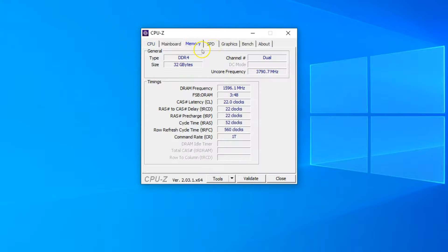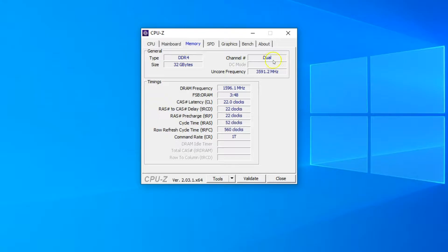Let's head over to the Memory tab first. Here, it tells me a whole lot of details. It tells me that my RAM is DDR4, the total installed RAM is 32GB, and that it is working in dual channel mode. Dual channel mode is important to get the most out of your RAM sticks. It also tells me the CAS latency, which is relevant to the speed of the RAM.